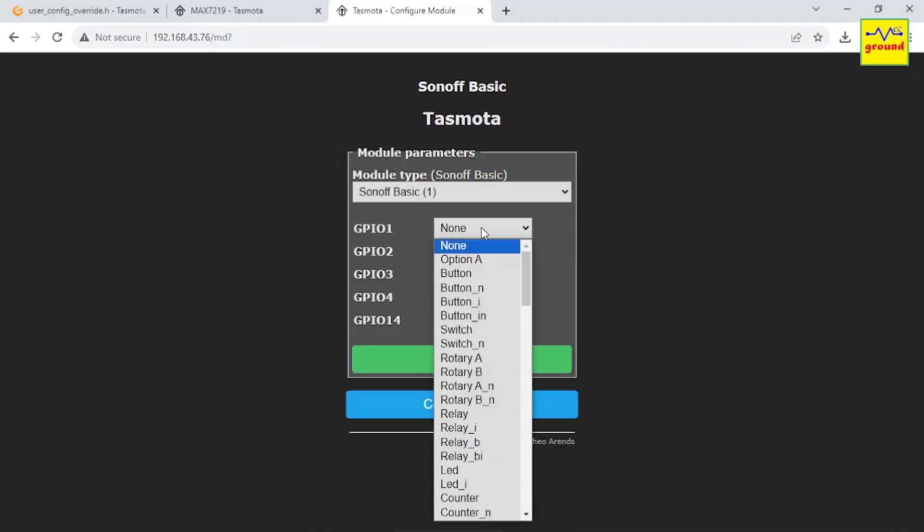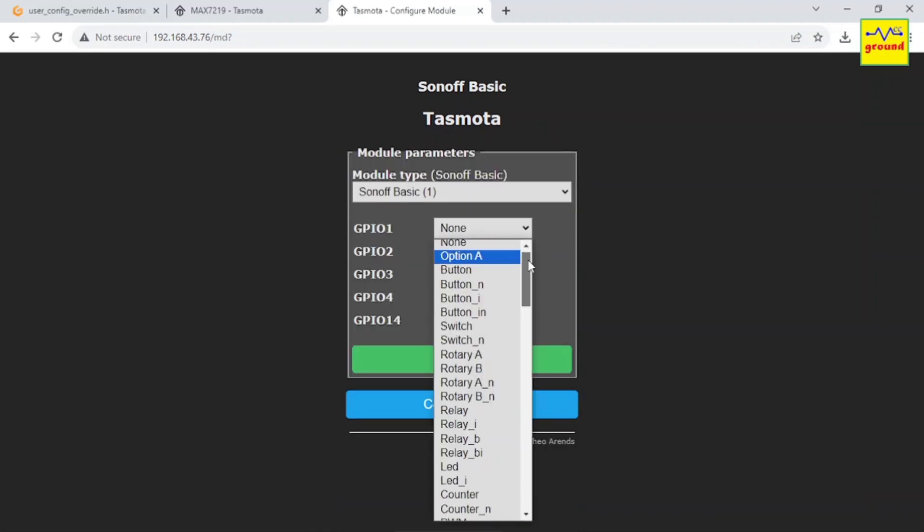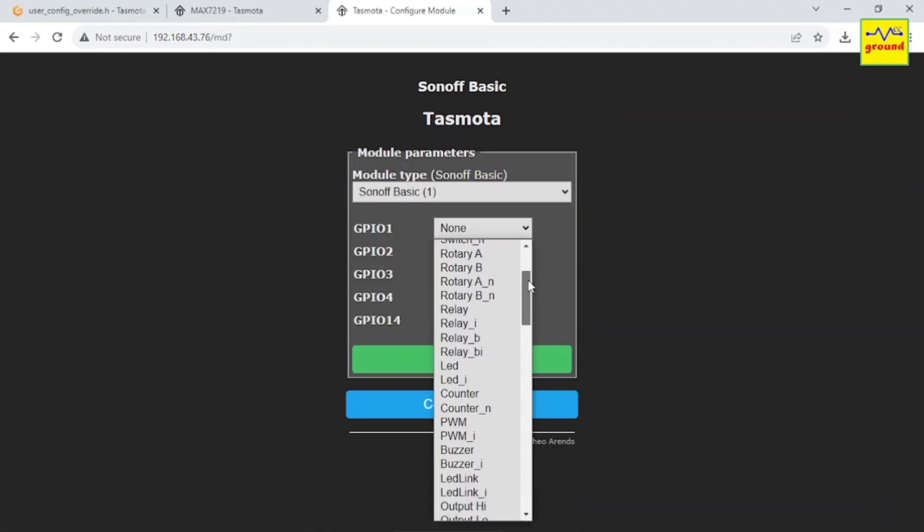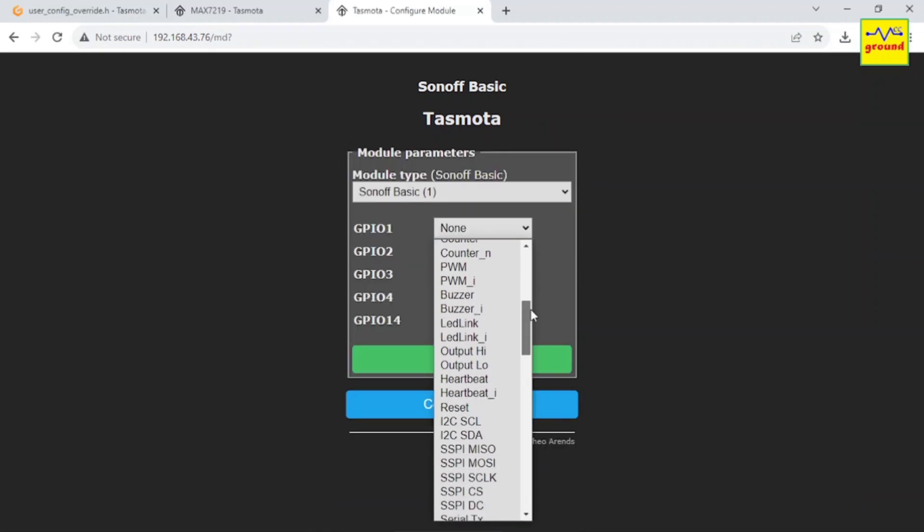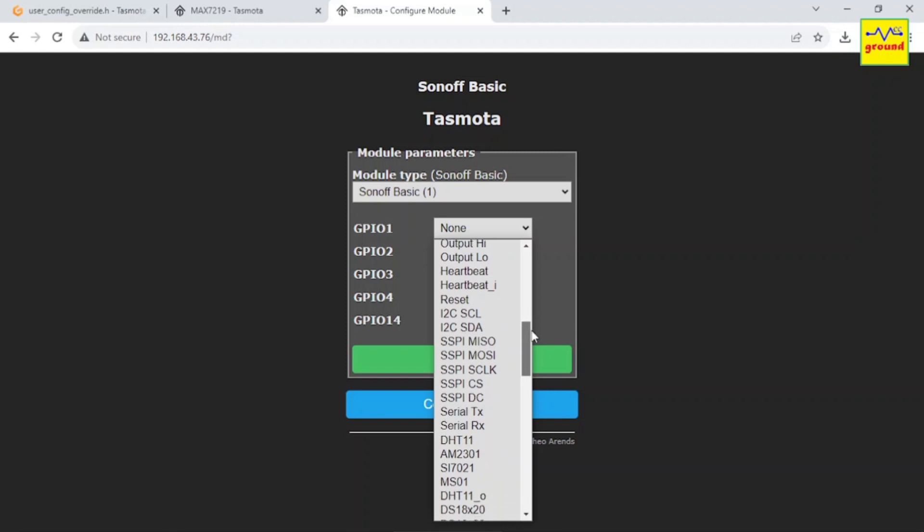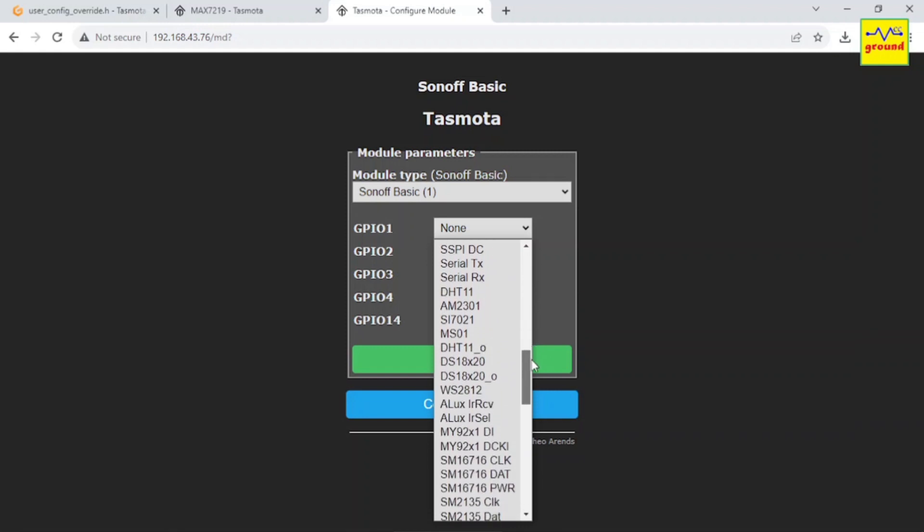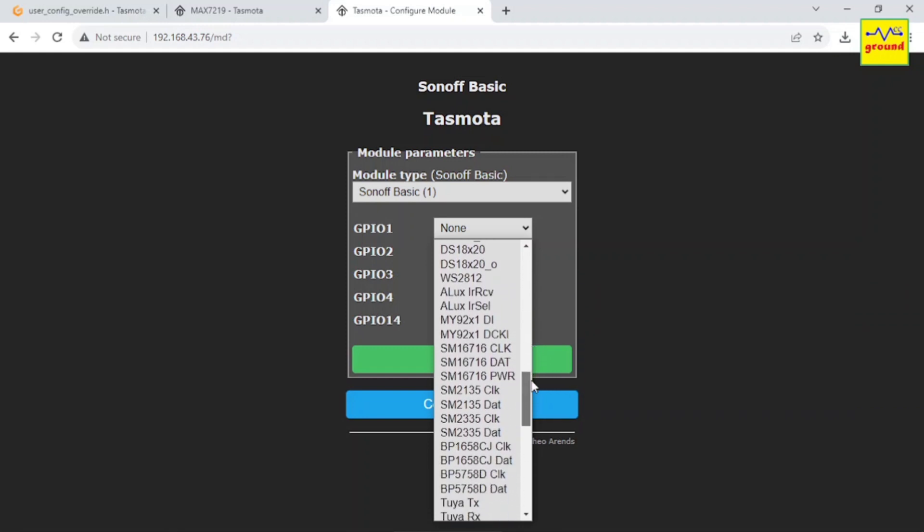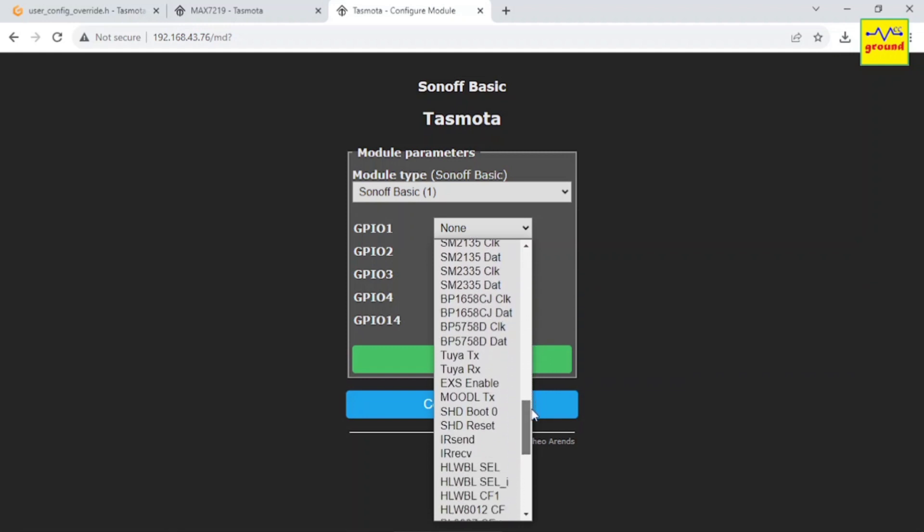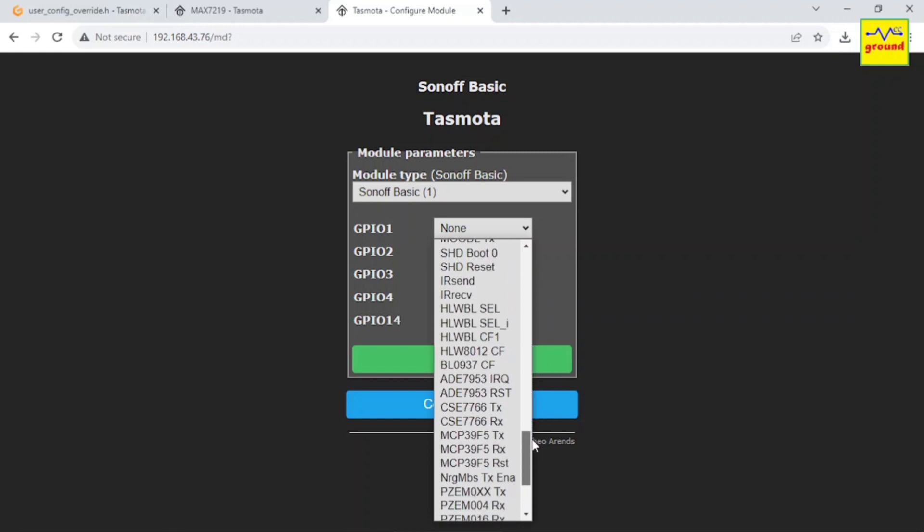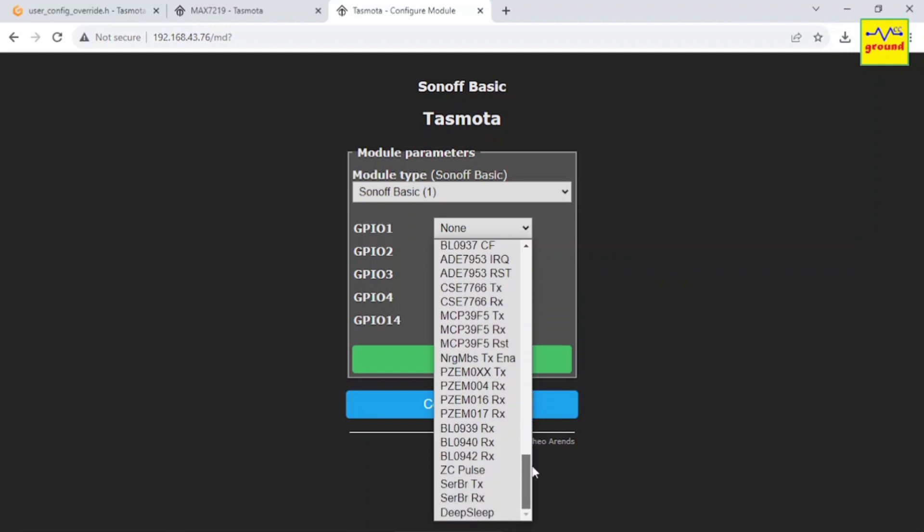Now when I go to configure module page, I am surprised to see it's not showing MAX7219 dot matrix display. So what has gone wrong?